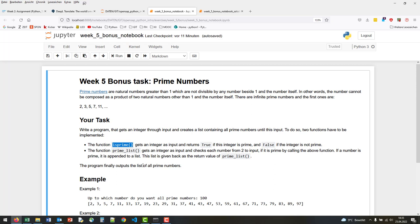The second function is prime_list. Again you get an integer as input and you should get as a return value a list containing all prime numbers starting from 2 to this integer.